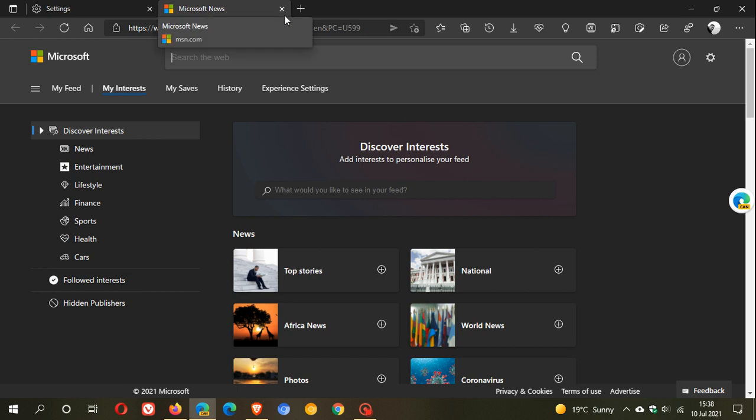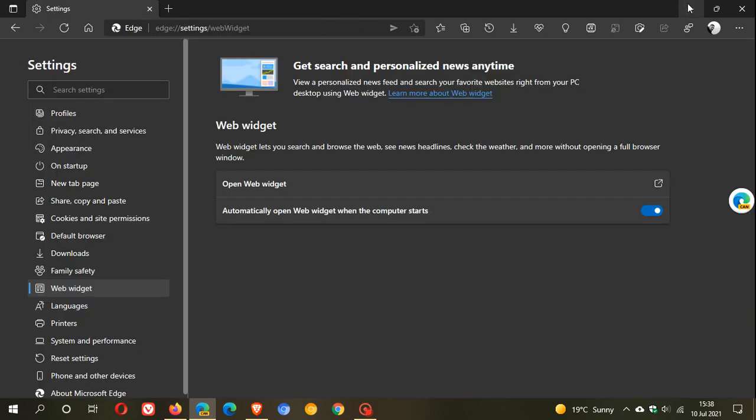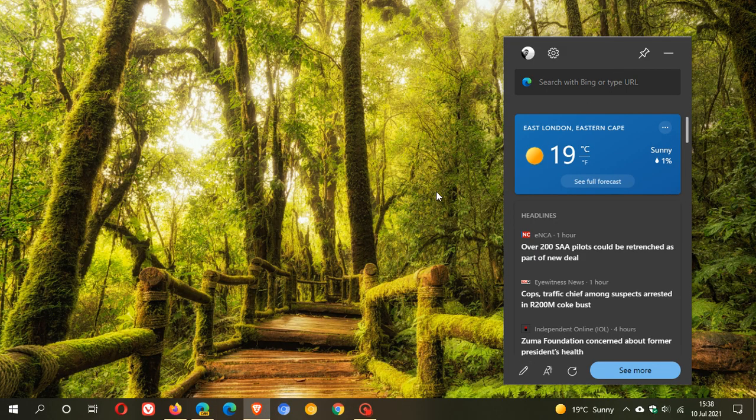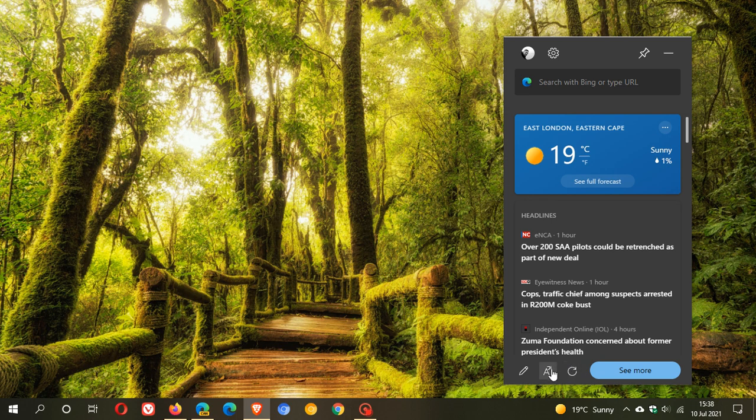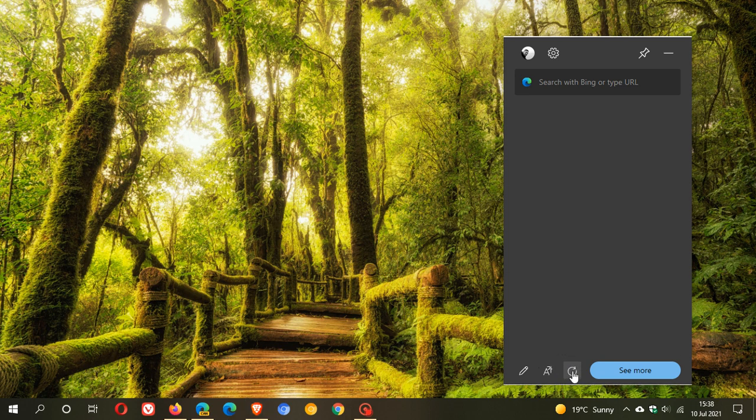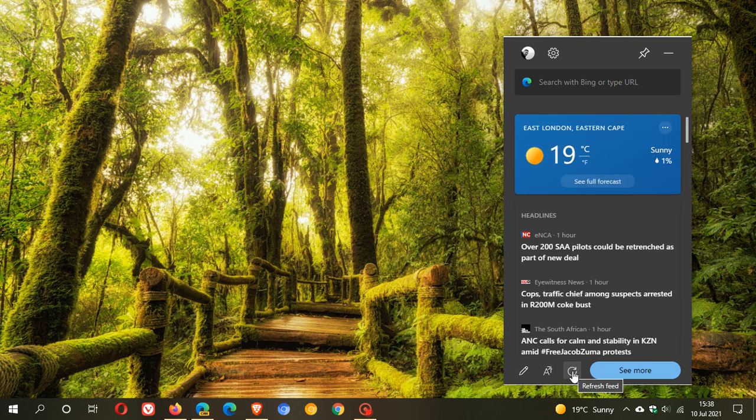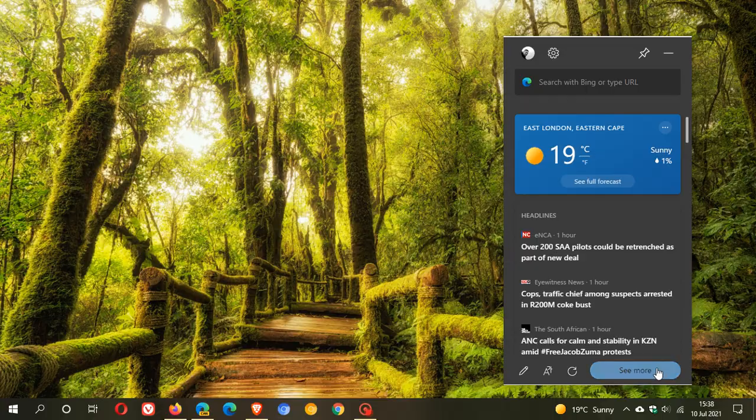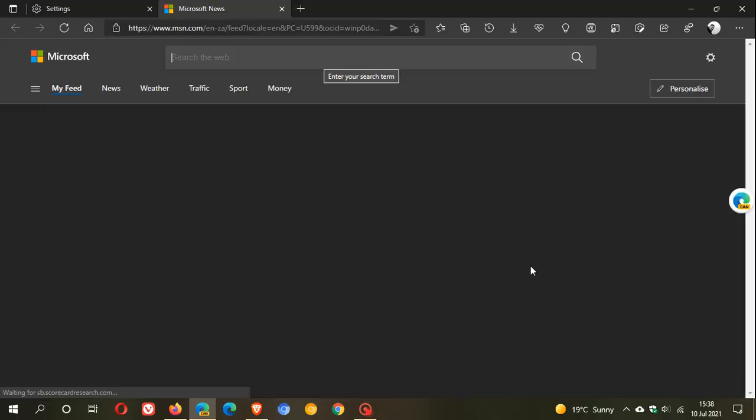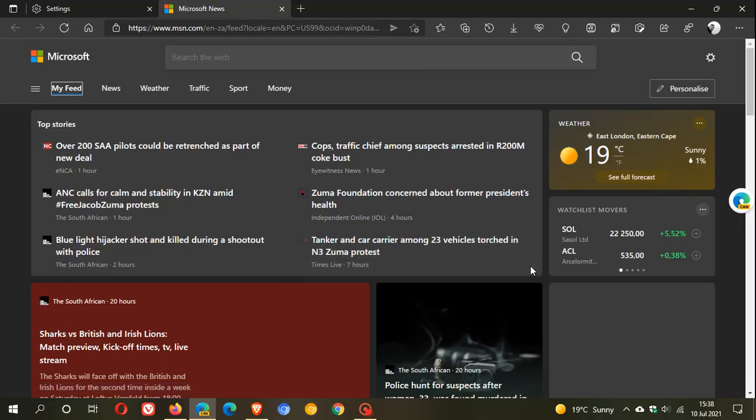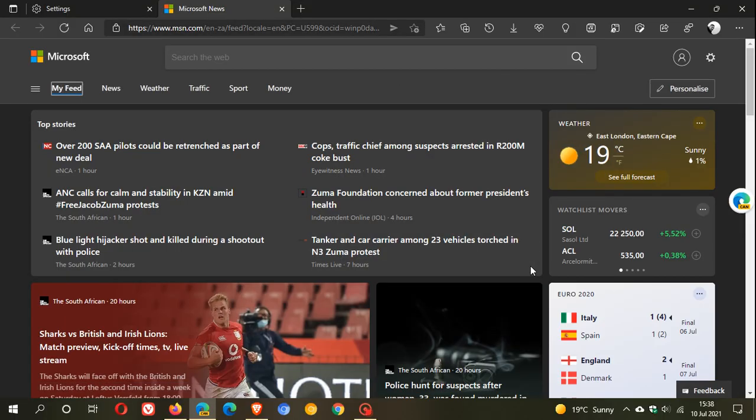We also have the option to change your language. You can refresh the feed, which updates your news feed. And you can see more, which opens Microsoft News in the Microsoft Edge web browser.